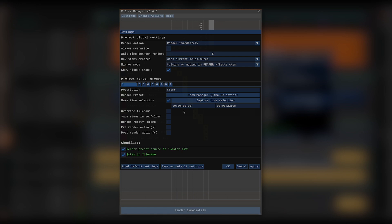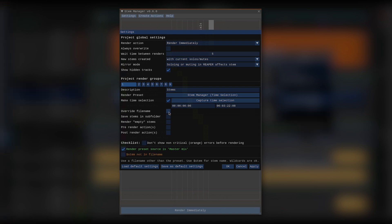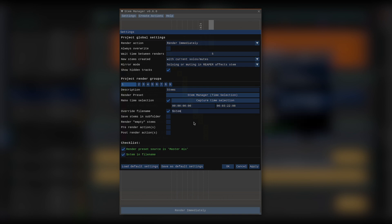The next setting is override filename. Reaper will use whatever filename is defined in the render preset, but I can always change that if I want. I just need to check that box and enter a new name. I now have the ability to add the $stem wildcard, which will be replaced by the name of the stem when rendering. Notice that I can still use any other Reaper wildcards, such as BPM for example, which may be useful when exporting stems.